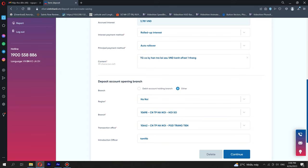Enter the referrer's user information. The system will automatically record the deposit account management branch according to the referrer's branch code. Press the Next button to go to the next step.